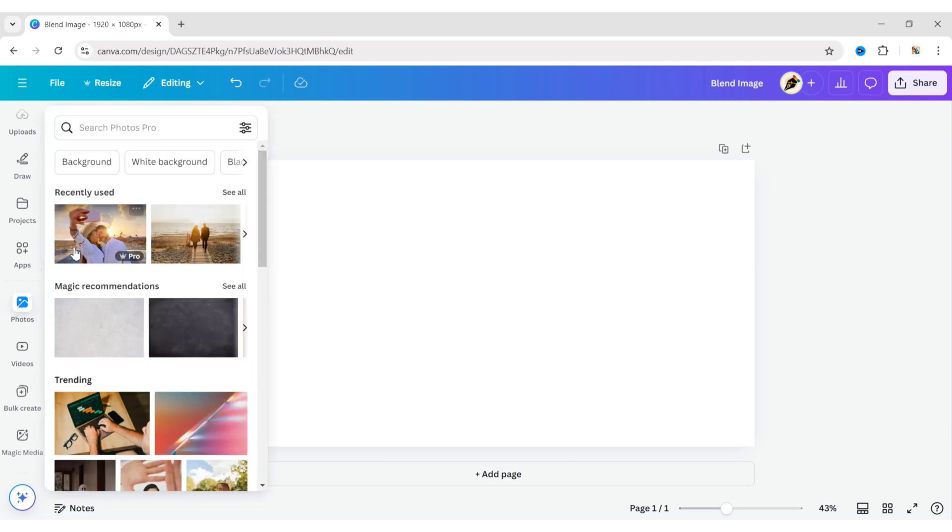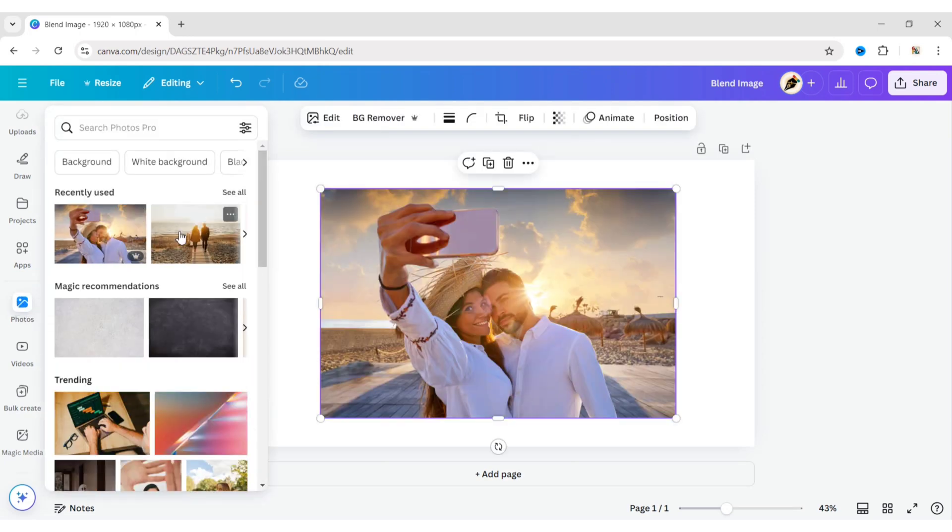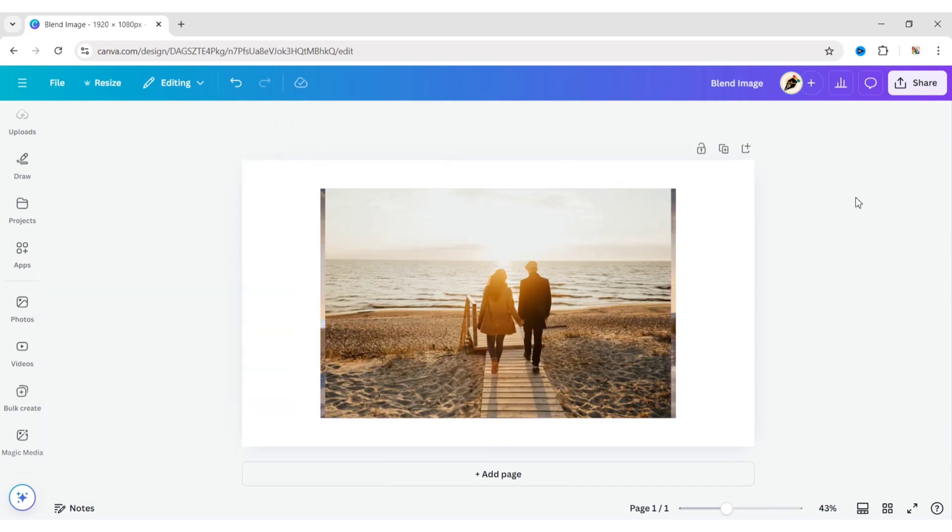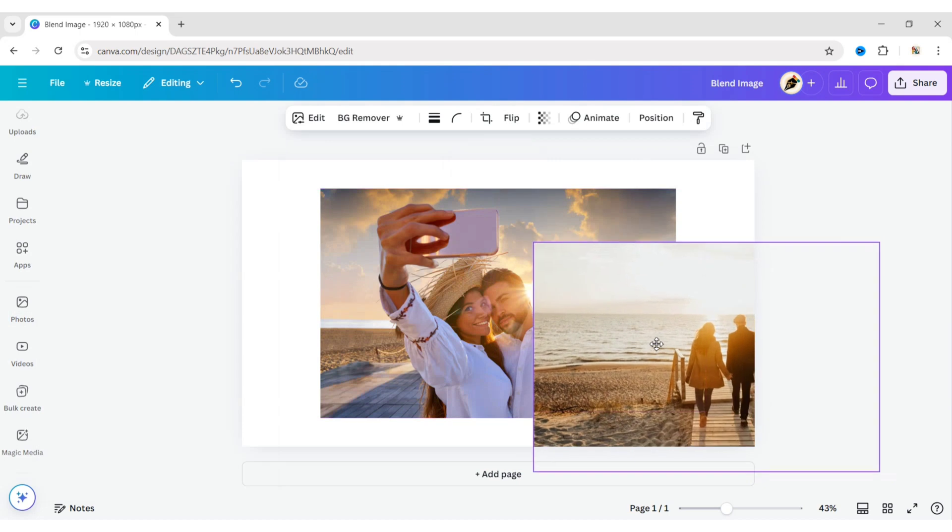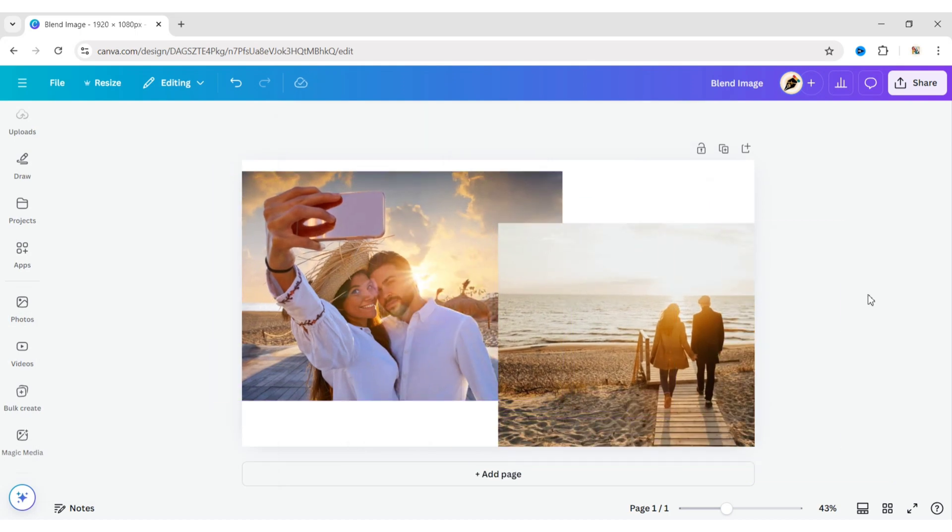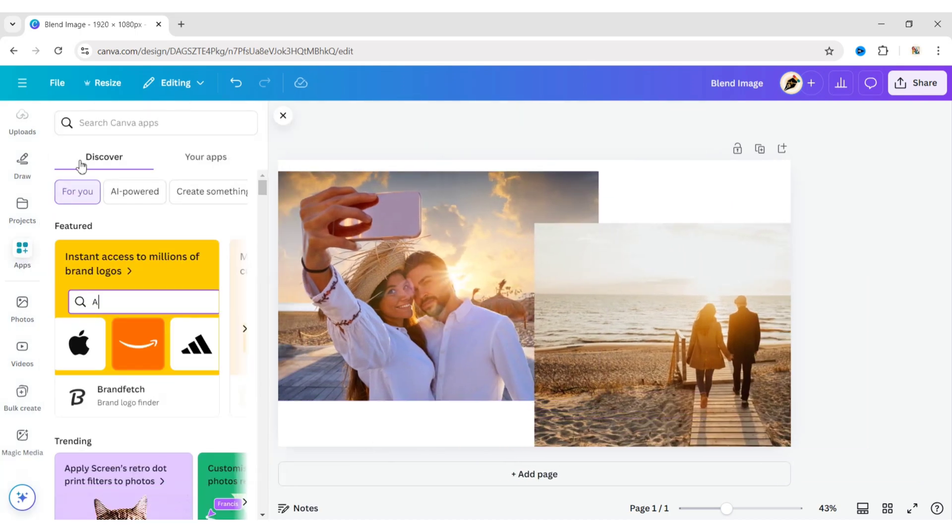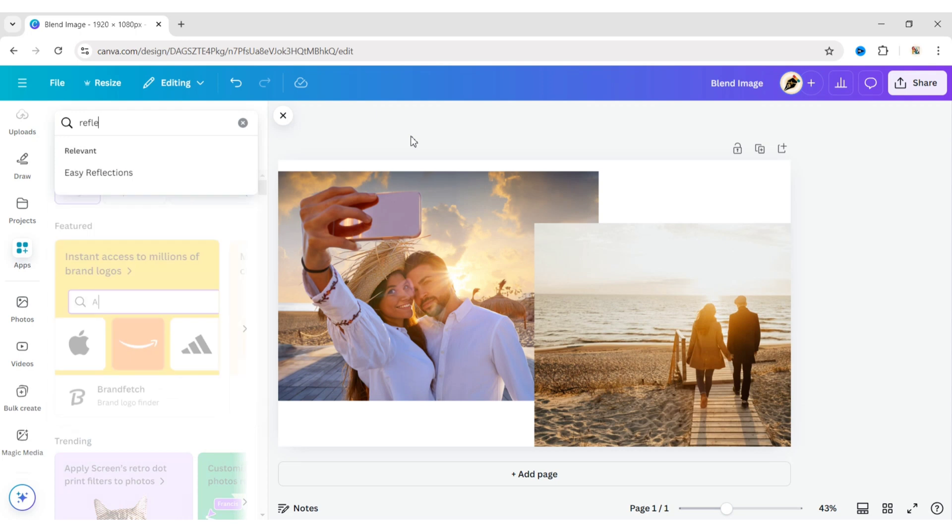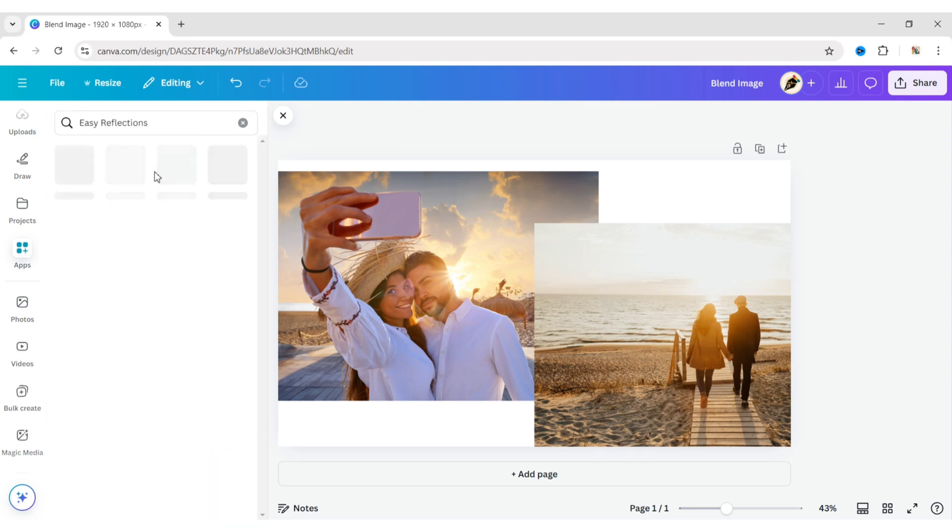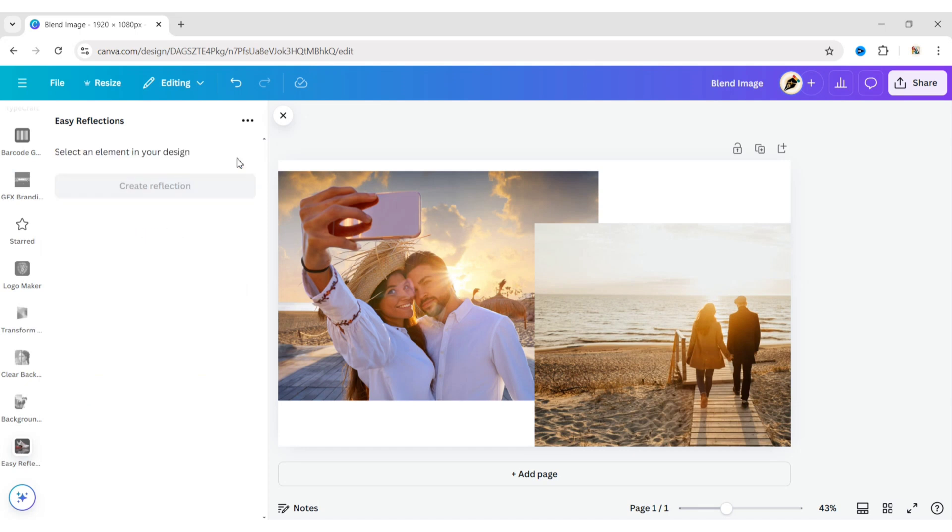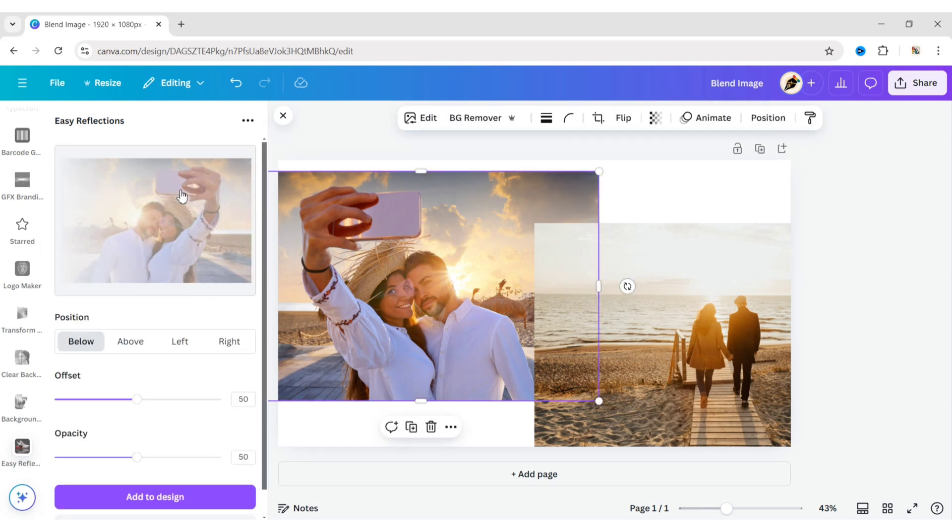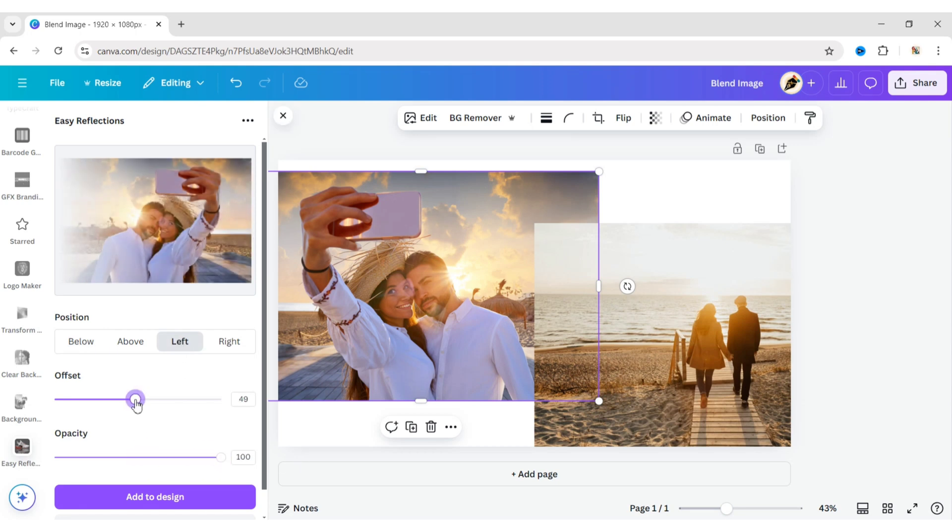First, add your photos to the canvas. Go to apps, search for reflections, click on Easy Reflections, and open the first app. Select your first photo and click on create reflection. Choose the position as left, set the opacity to maximum, and the offset to 40.